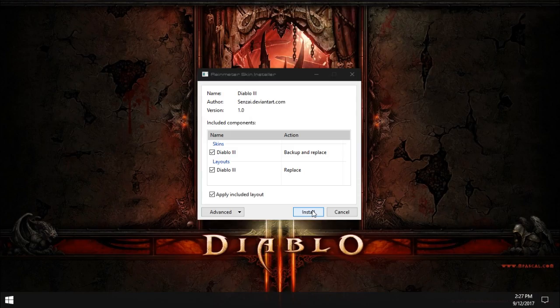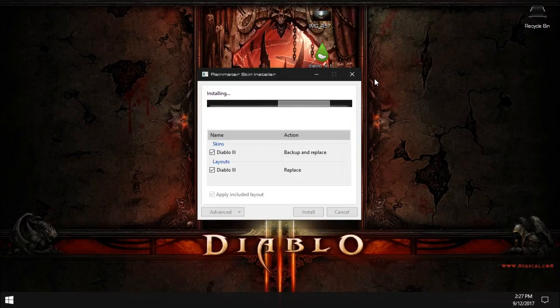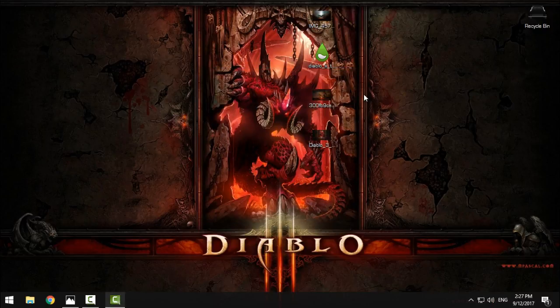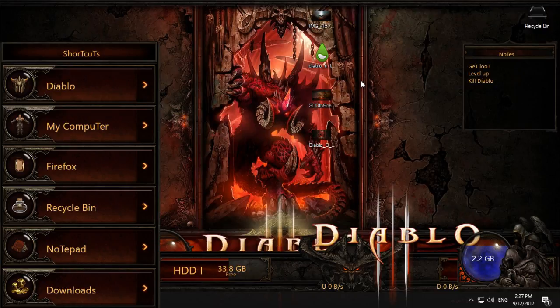After that, download this skin, Diablo 3, and when you download it, just double-click and click install. After the installation, you will get some of the skins.